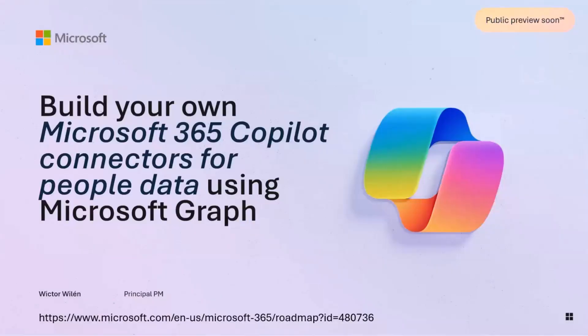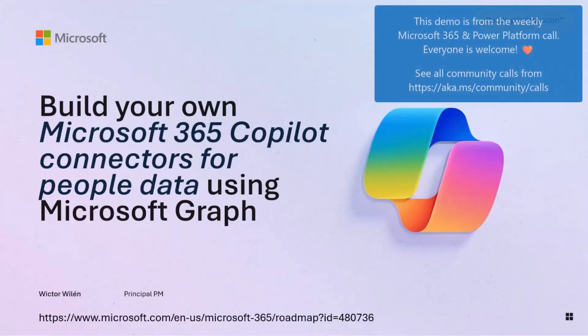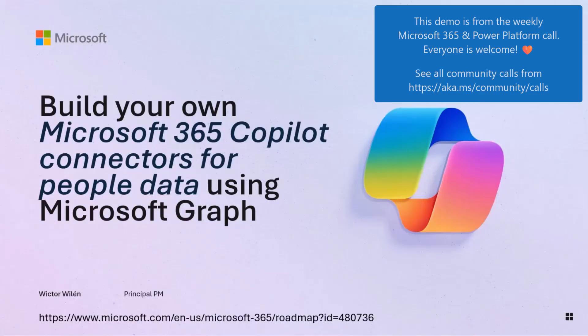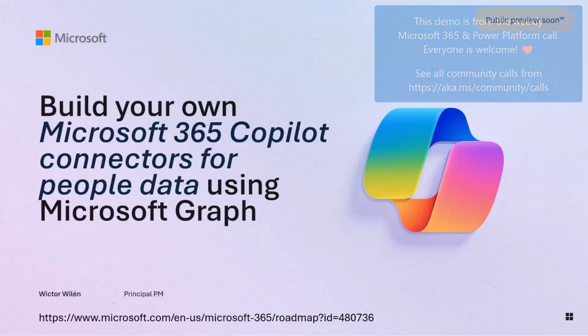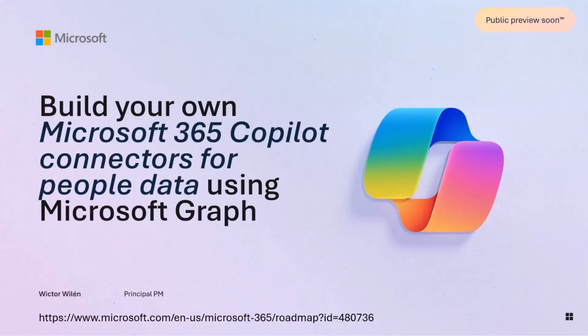Microsoft 365 Copilot Connectors for People Data, which is the official name. What we have built over the last few months here is a capability for you to be able to use the Microsoft Graph Connect framework, now renamed to Microsoft 365 Copilot Connectors, to ingest not just any content from file shares or Jira tickets, but actually information about people to enrich the view you see on the people card.